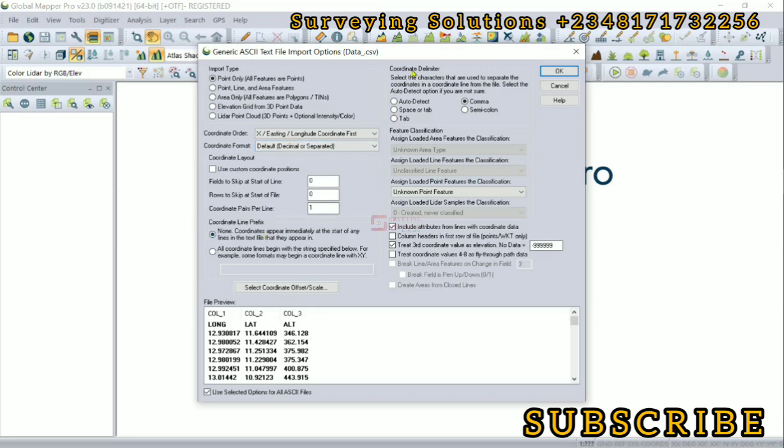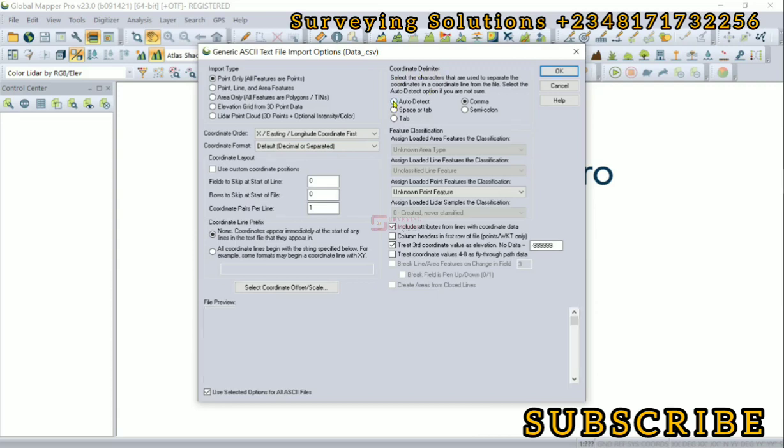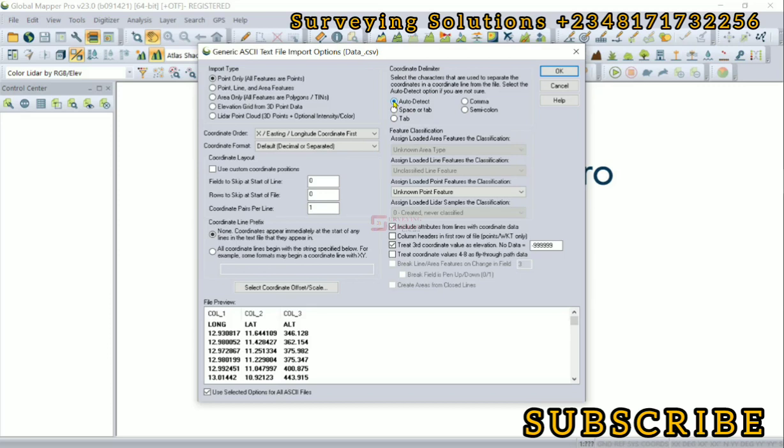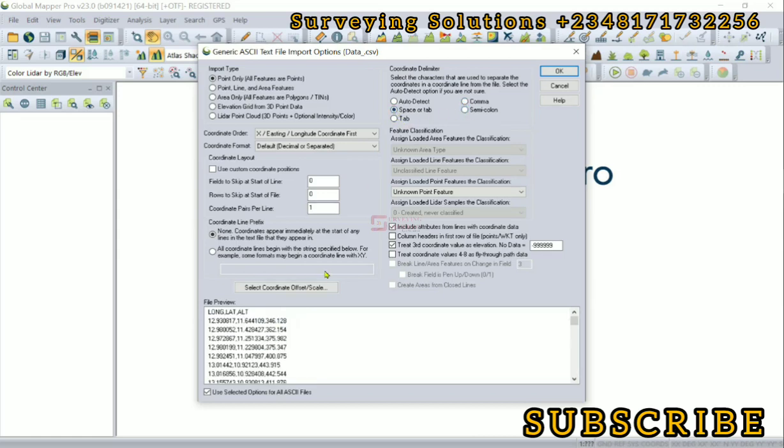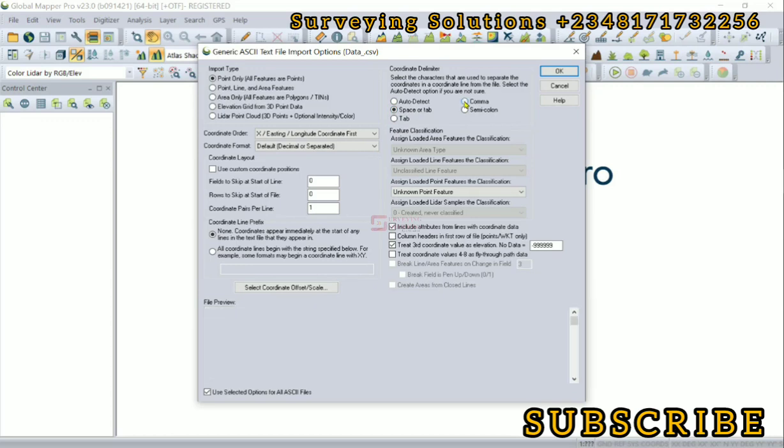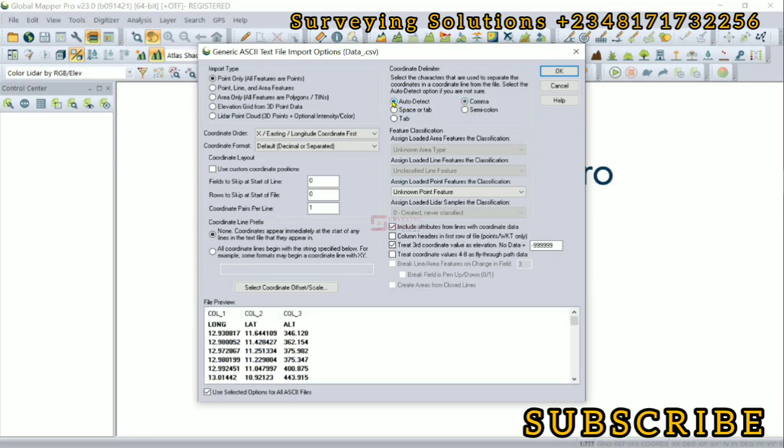So another important option to note is the coordinate delimiter. Remember it was saved as a CSV file. If you are not sure, you can leave it on auto detect, but if you are very sure, you can select the delimiter. Since the delimiter is comma, when you click on either space or semicolon, you can see your files are now concatenated. You can now see the separator which is comma. So let's use comma or auto detect. I won't set some of these basic options, we can just click on okay.